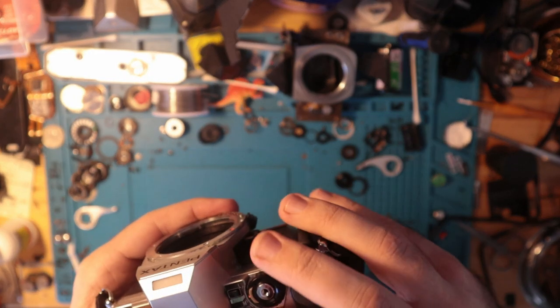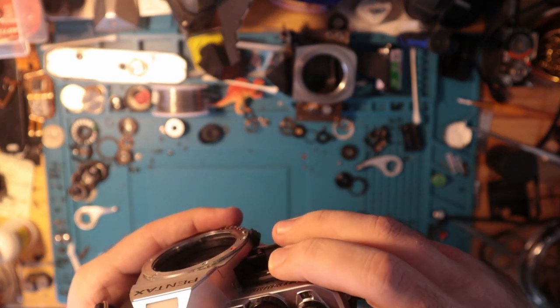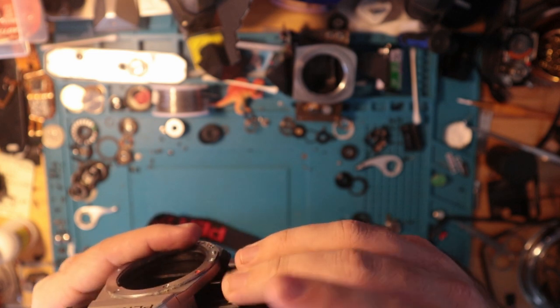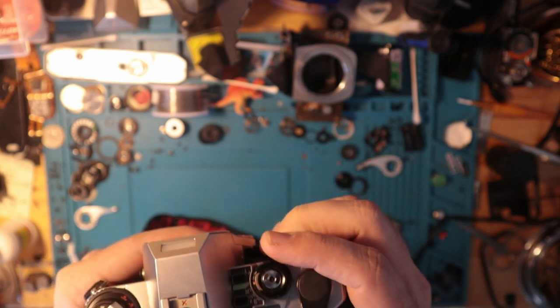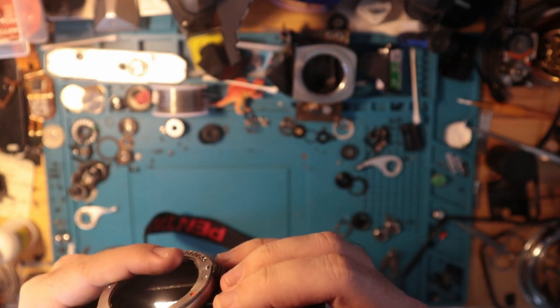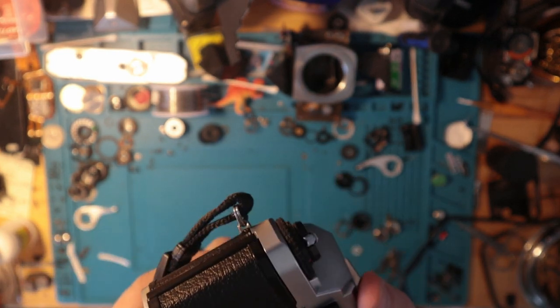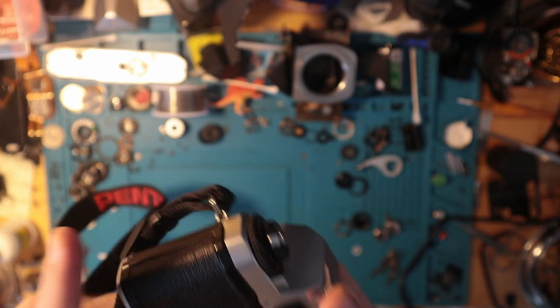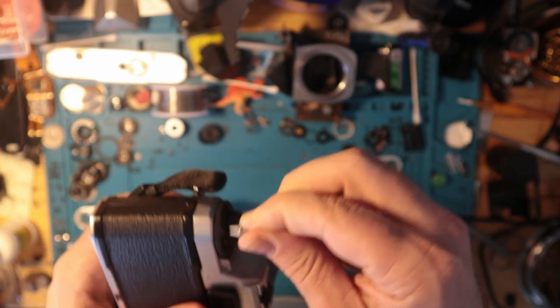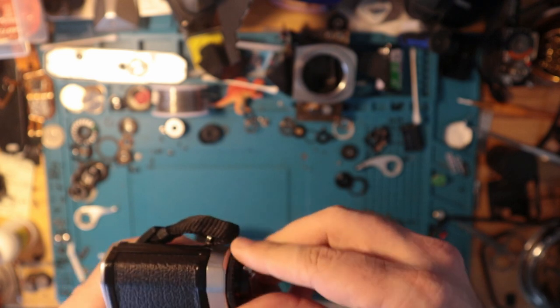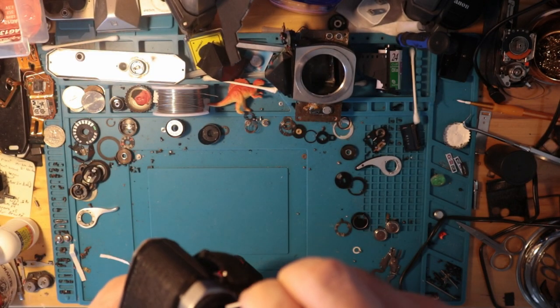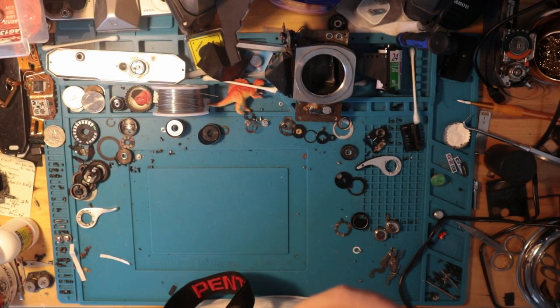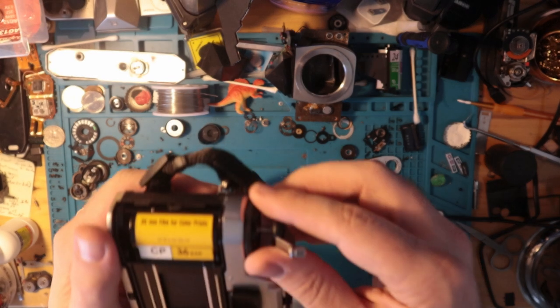All right, we're already seeing some readout on the display. There is film in here. Interesting. It's at shot 10 there. So from what the customer told me, they essentially just packaged up the camera as soon as they got it and sent it over.